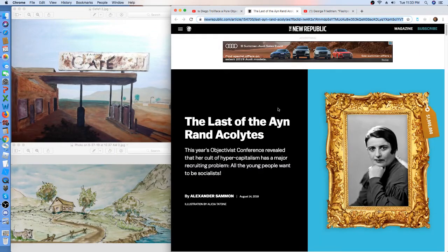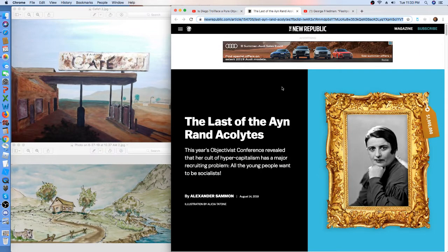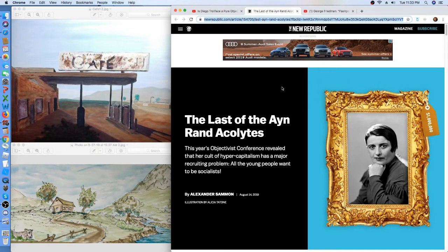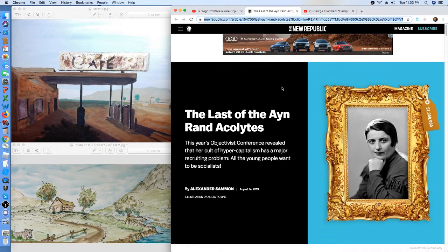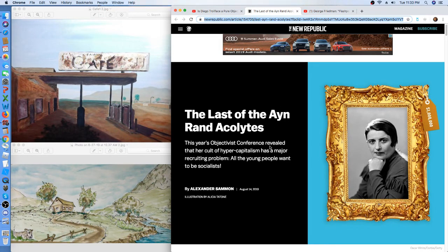I'll show you from the New Republic. Called The Last of the Ayn Rand Acolytes. This year's Objectivist Conference revealed that her cult of hyper-capitalism has a major recruiting problem. All the young people want to be socialists.